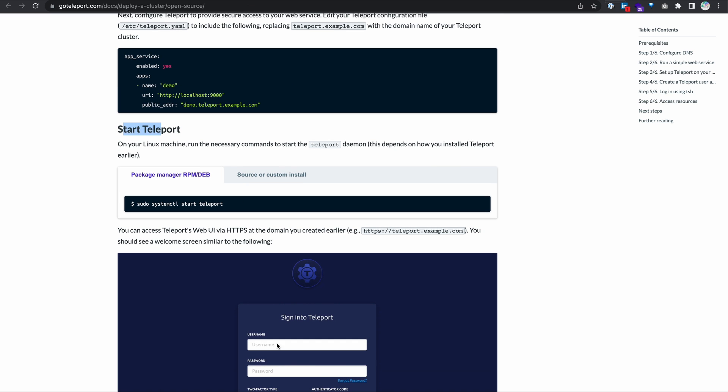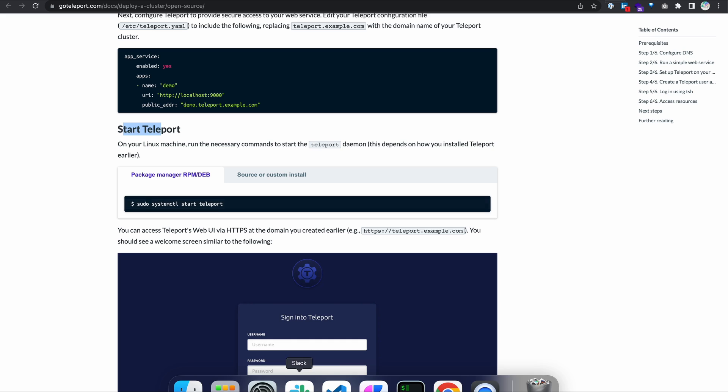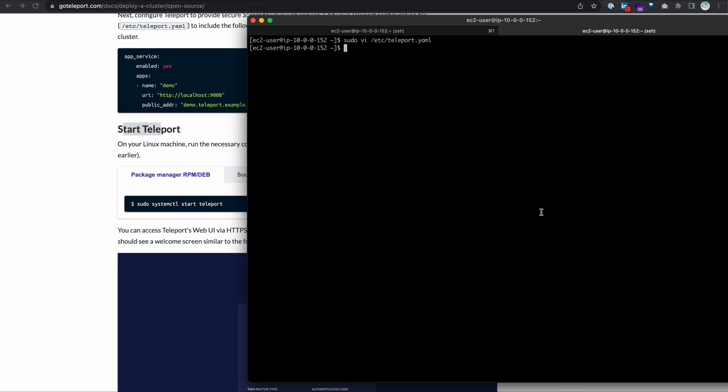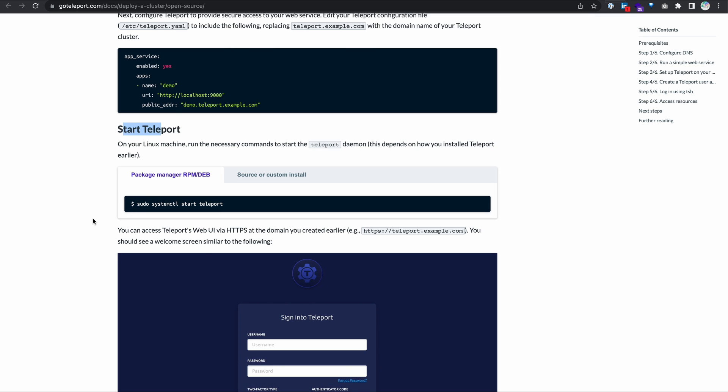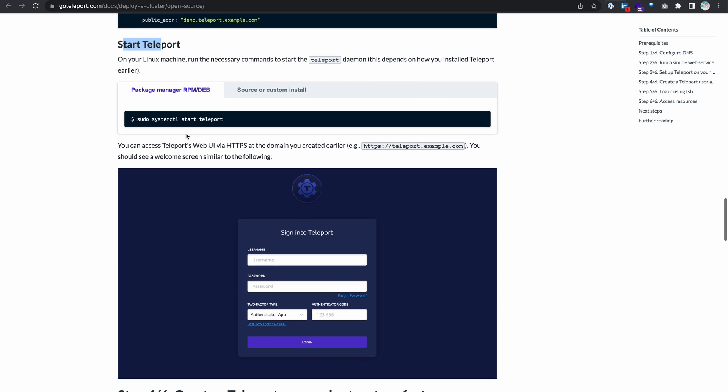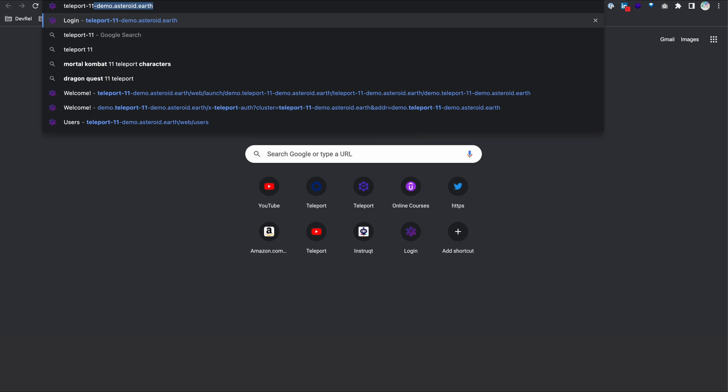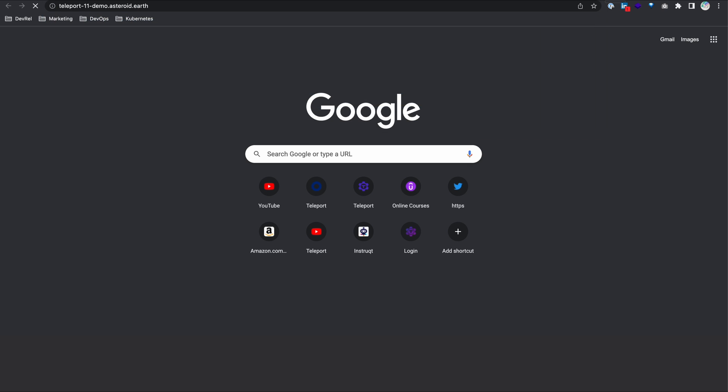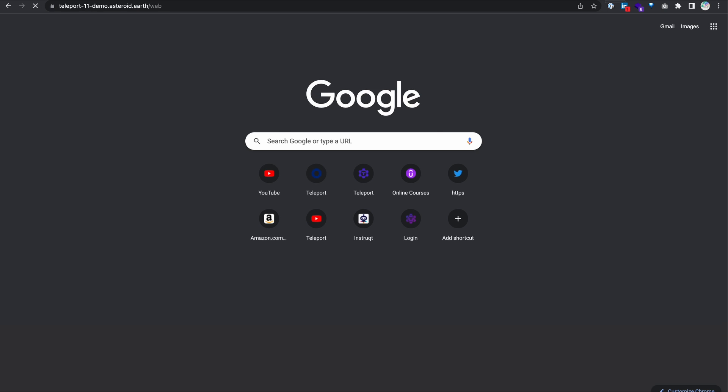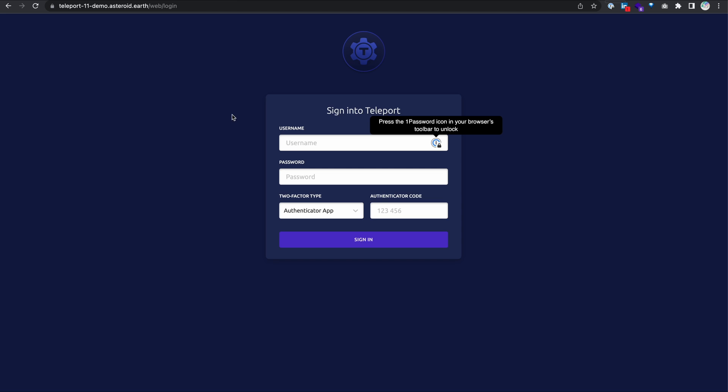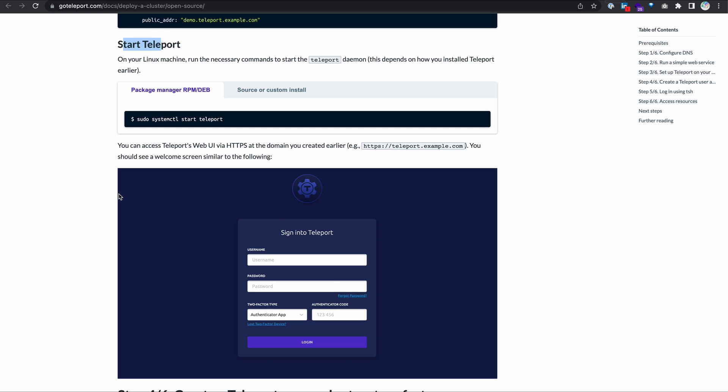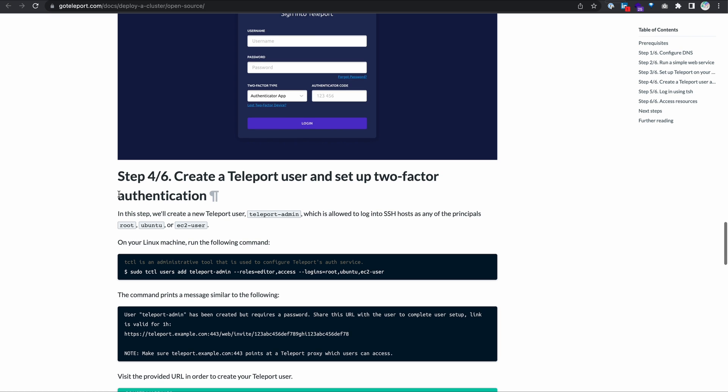Next step, we start the teleport service. Sudo systemctl start teleport. And now that teleport's running, we should be able to access teleport's web UI via HTTPS at the domain we created earlier. So I can now go to teleport-11-demo.asteroid.earth. And here we go. But I don't have a user to log in with. So I think our next step in the article is to create a user. Step three finished. We're moving on to step four.